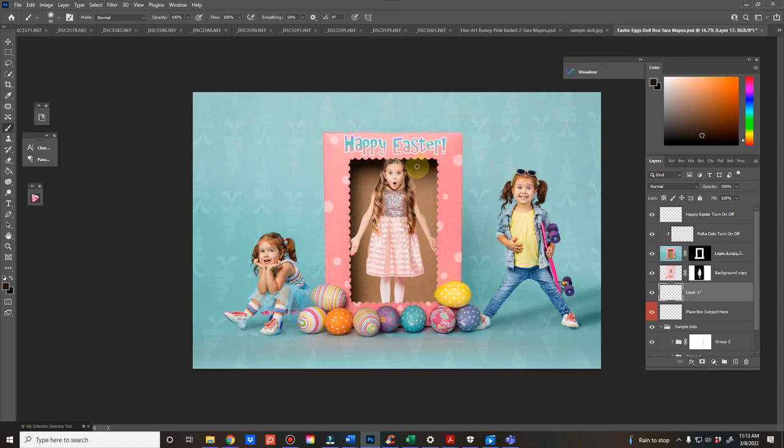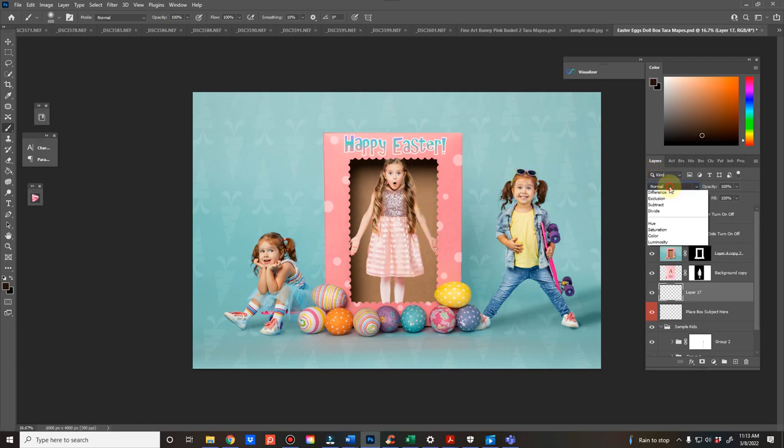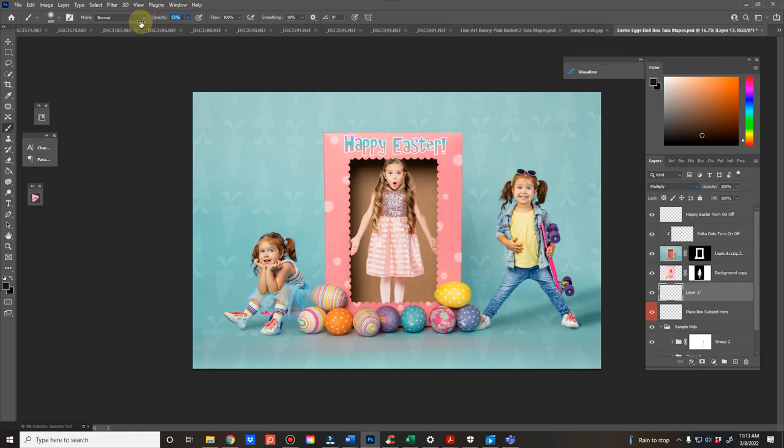And then change your blend mode to multiply. And I would bring the opacity down to like 40, maybe not even that much. Let's do 30.